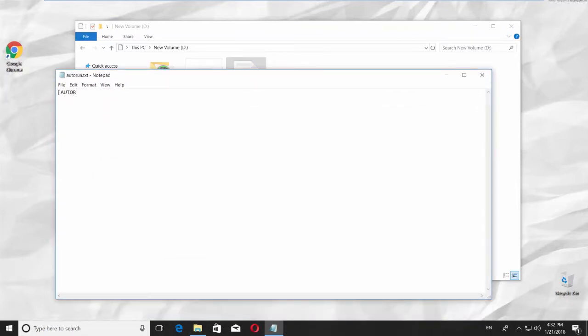Type Auto Run, Icon equals the name of the icon file .ico.